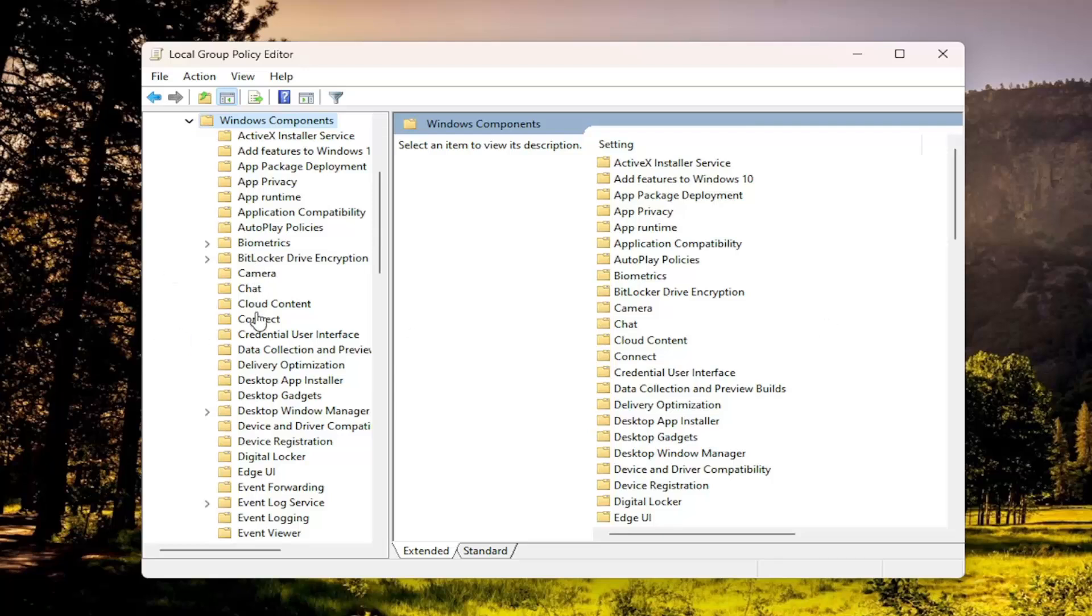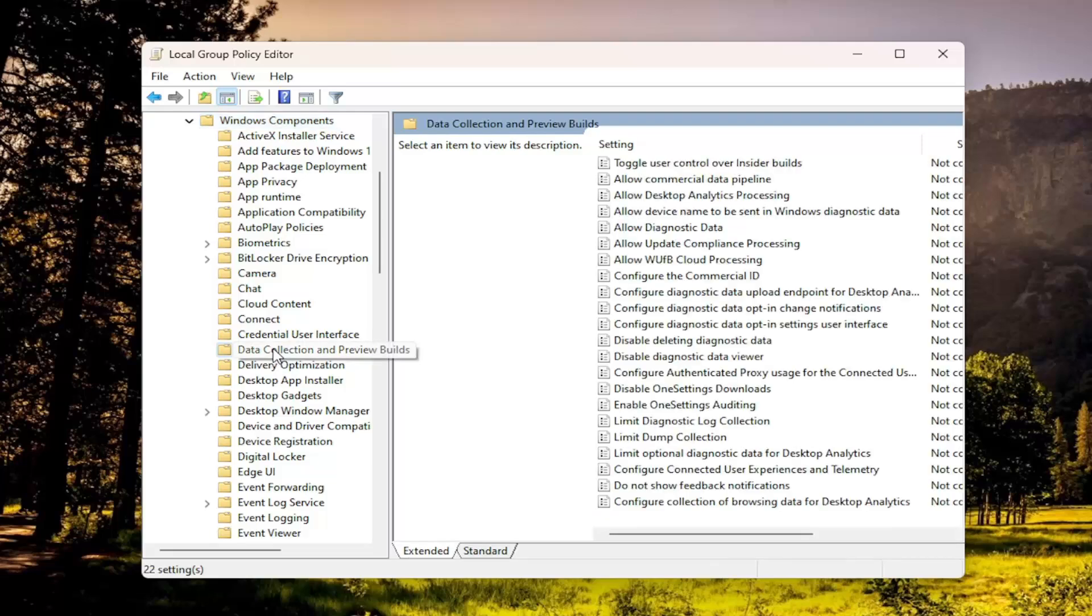Then you want to go to Data Collection and Preview Builds and left click on that one time.